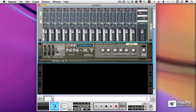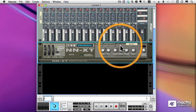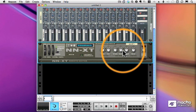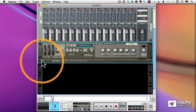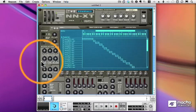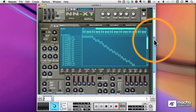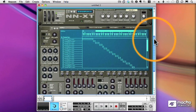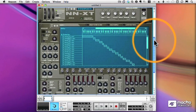Now we'll take a look at the NNXT. The NNXT has all the features of the NN19, but a lot more. When you first load an NNXT into your rack, you just see this upper area where you have some global controls. But if I click the arrow here, I get access to all the innards of the NNXT.